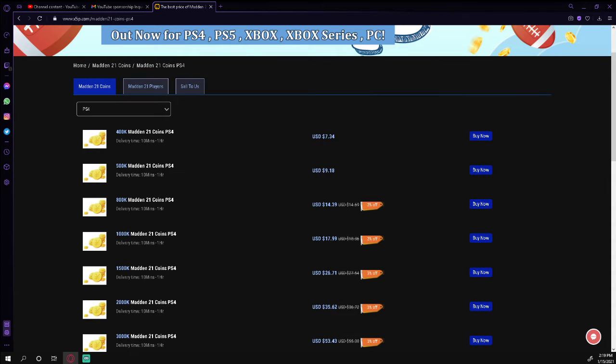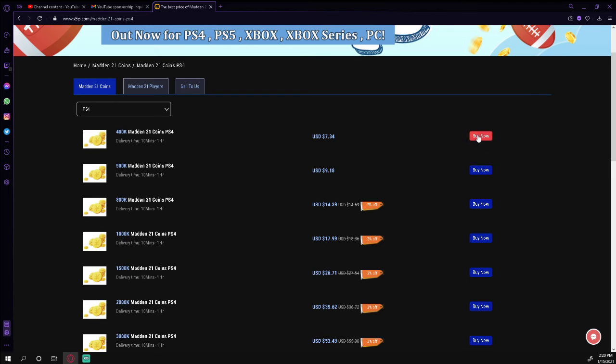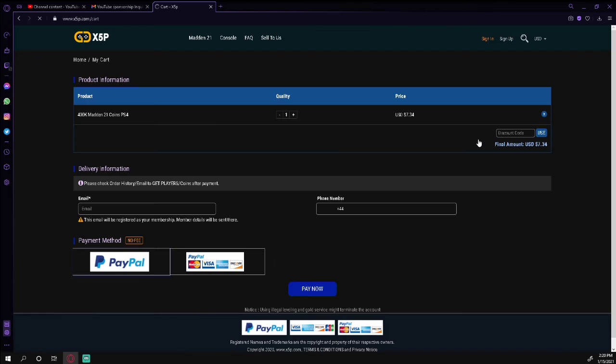All you're gonna do is if you want to build a team and you want to buy Madden coins, click on whatever it is, click on however many. If I wanted to buy 400 coins, I can right now buy 400,000 coins for seven bucks which is super cheap right now.